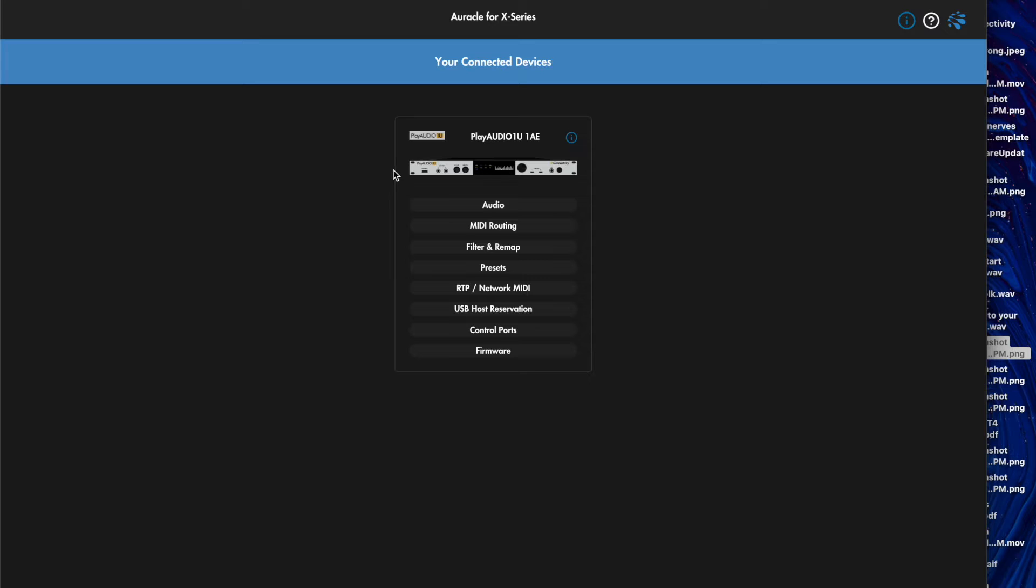So the first thing you'll want to do is when you have your Play Audio plugged in, you'll want to plug it in via USB. You'll use USB DAW port A on the front to connect to your computer.